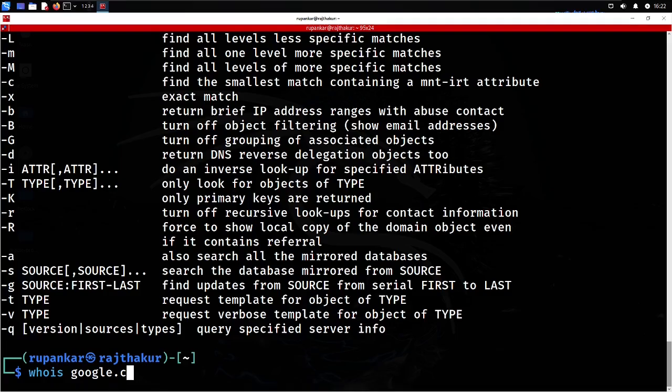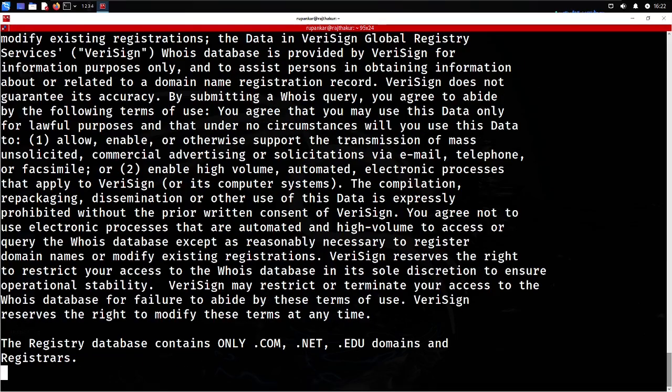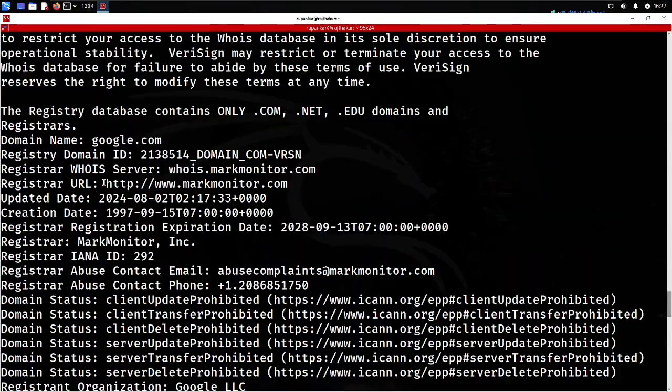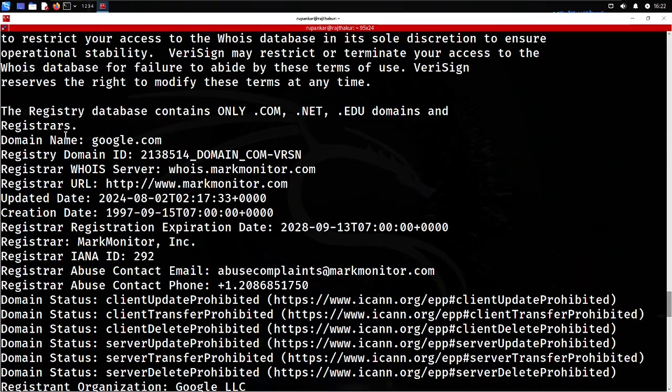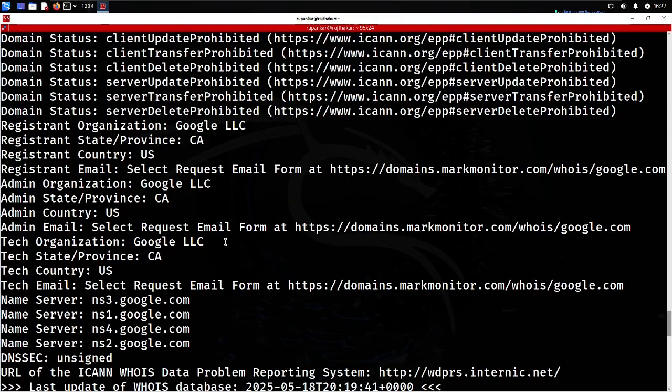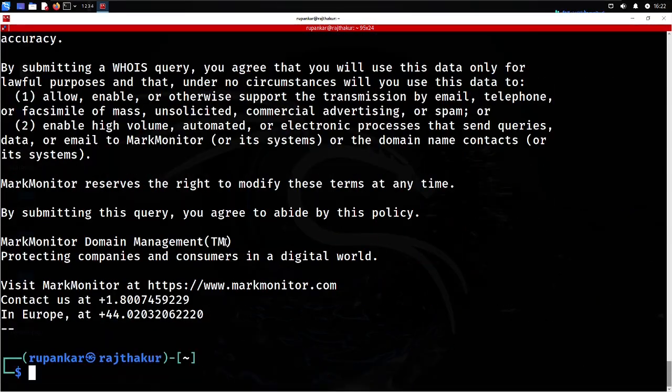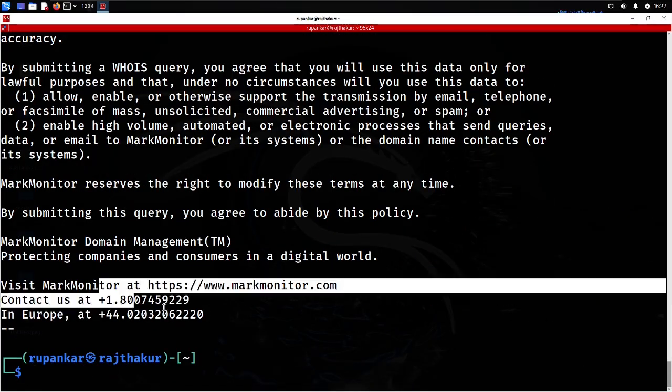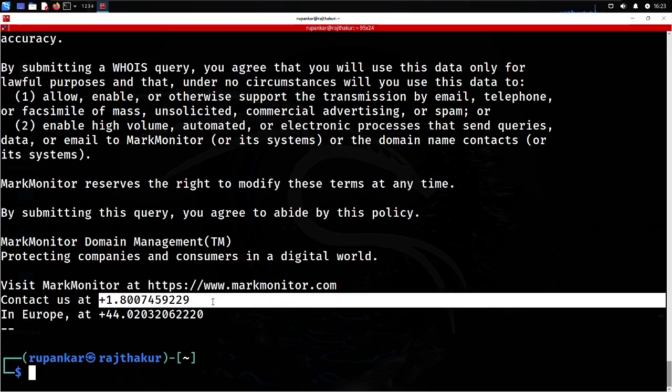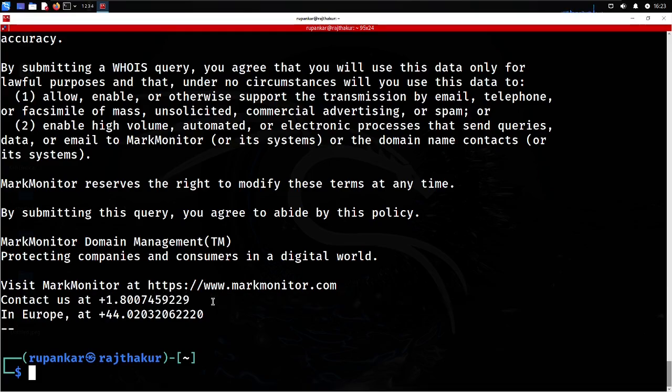Let me try WHOIS google.com. Now it will give me information related to the domain name Google, its registration IDs, and all. Here it's also giving you the contact details.